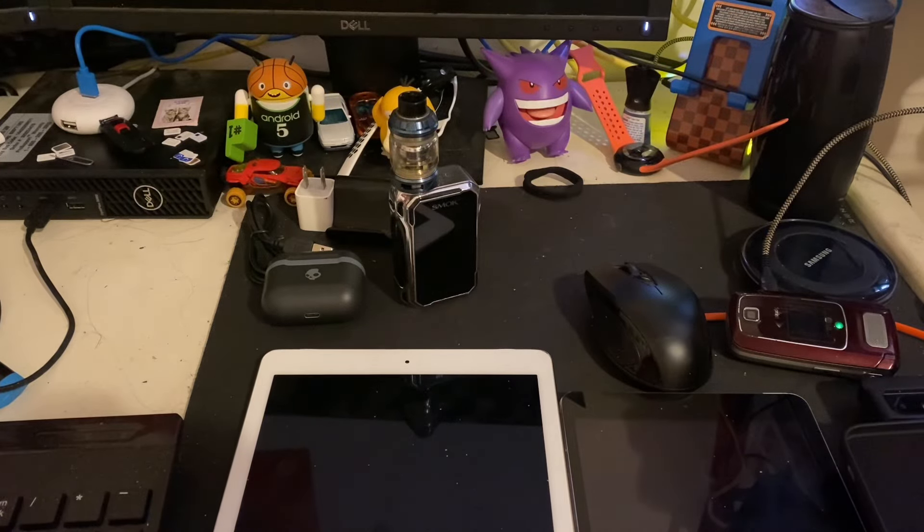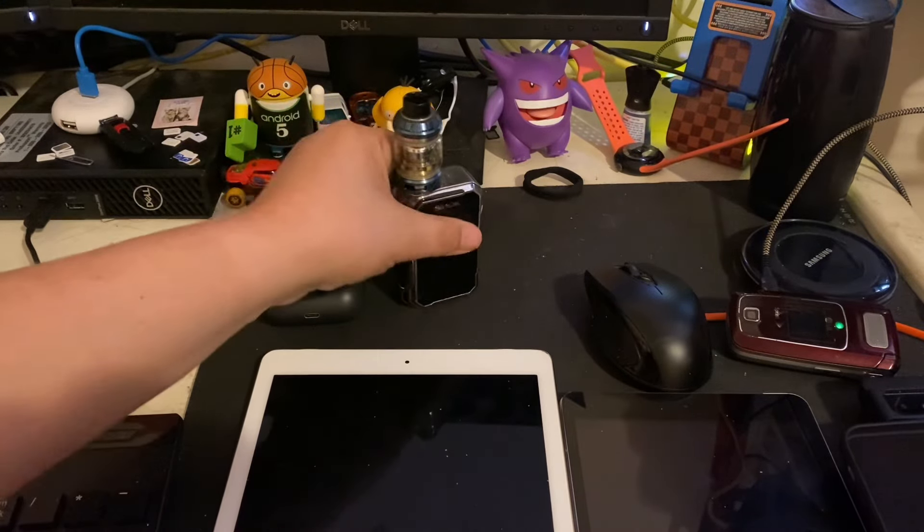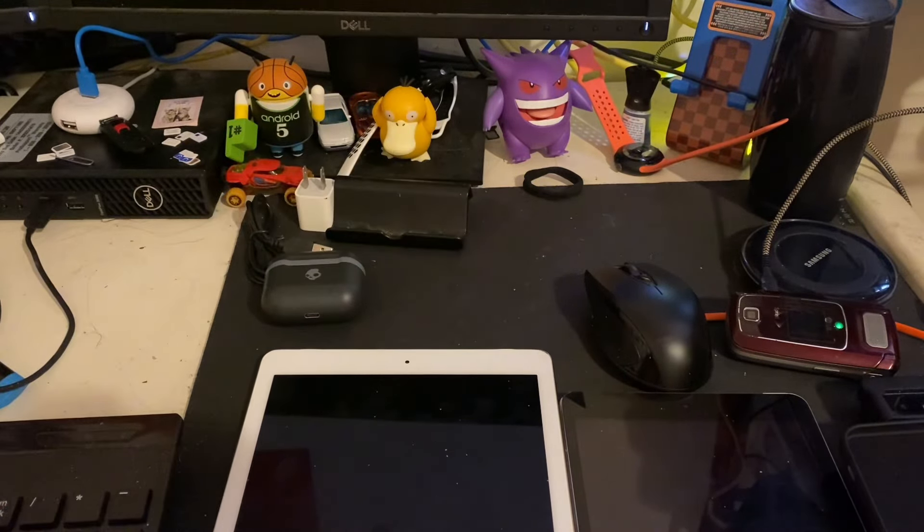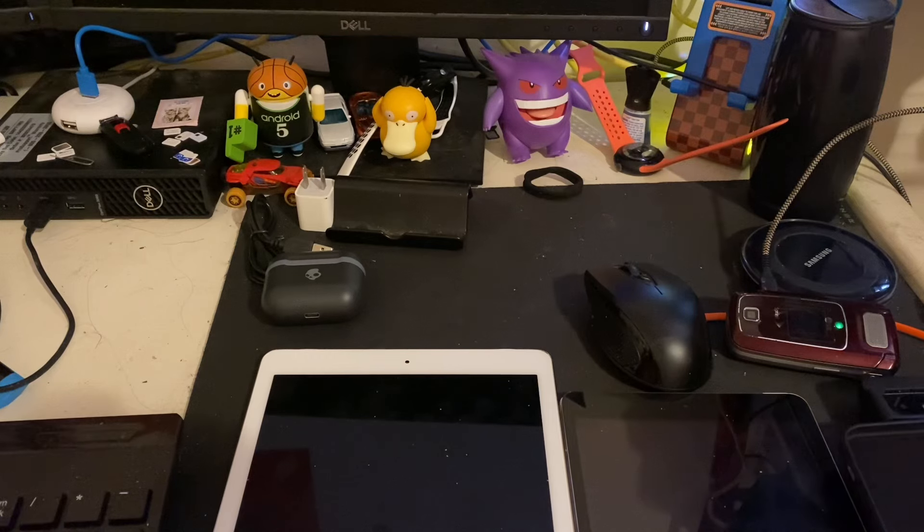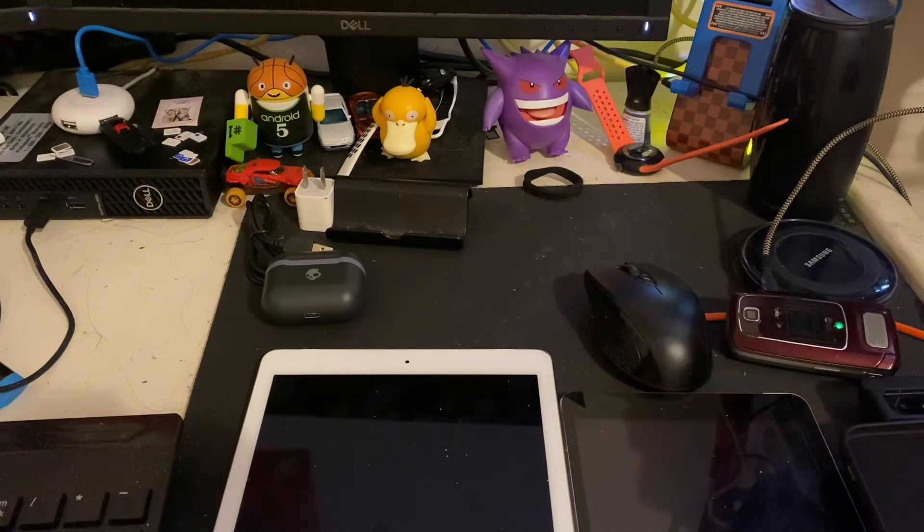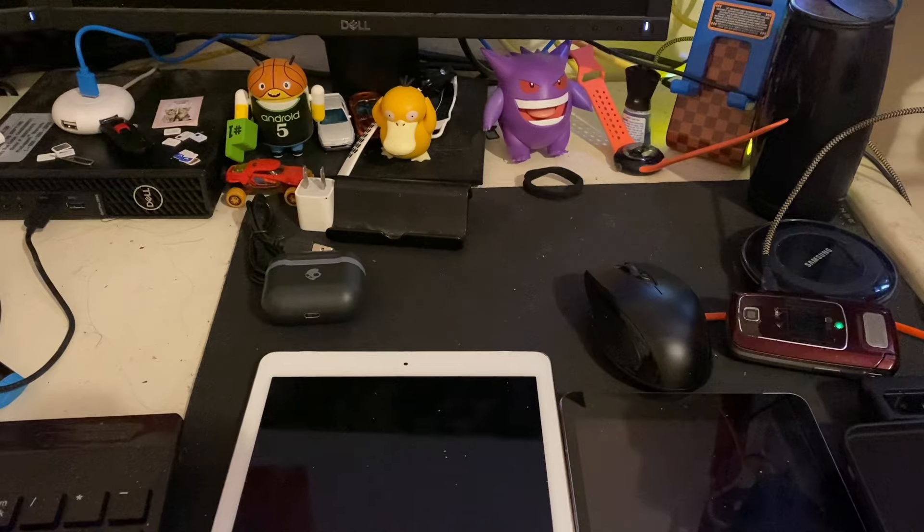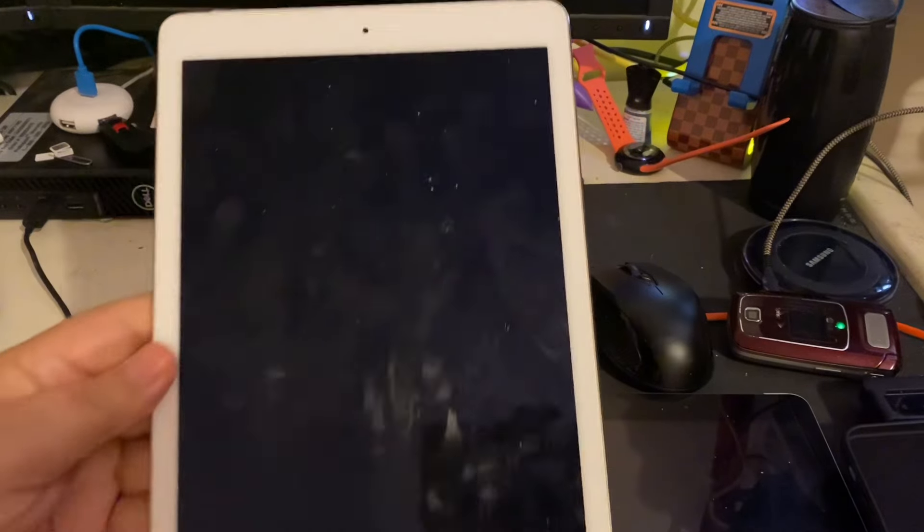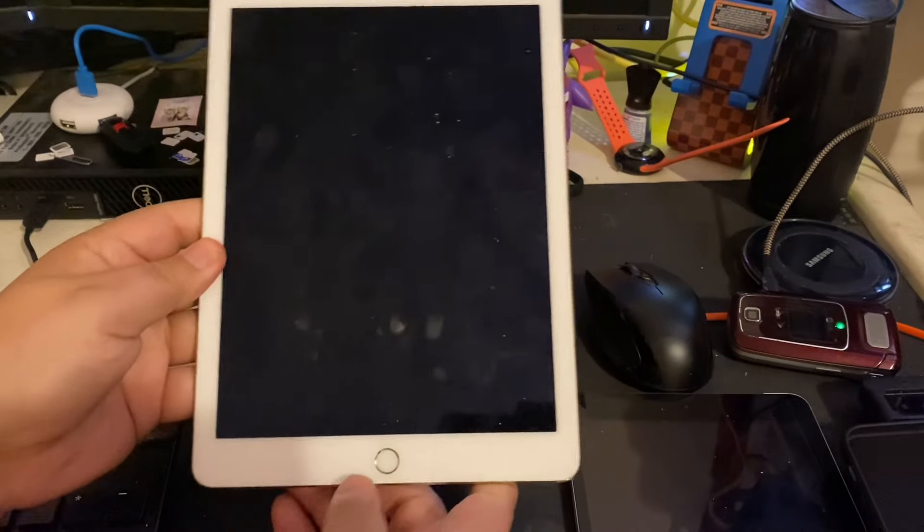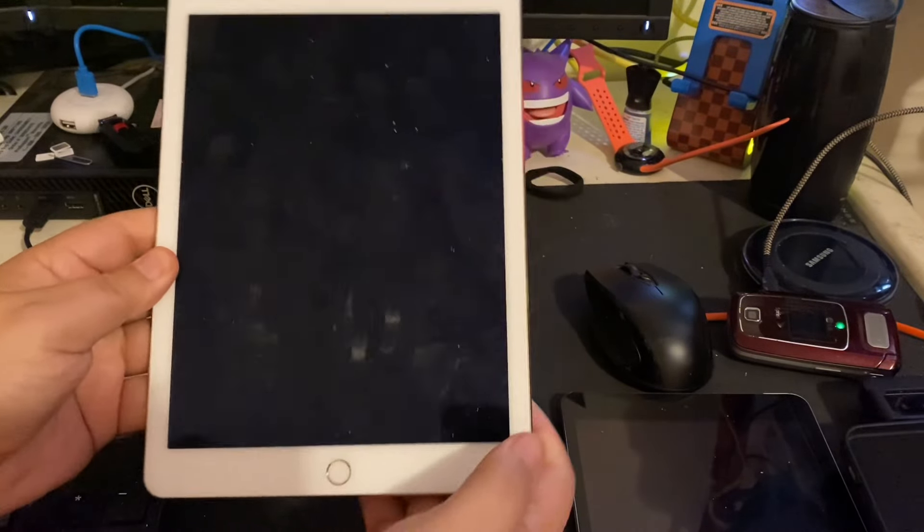Hey, how's it going, everybody? Welcome back to the channel. And so today, we got another nostalgic legacy tech, but it's new to me. I've never owned one before. And so I thought this would be cool to kind of play around with.